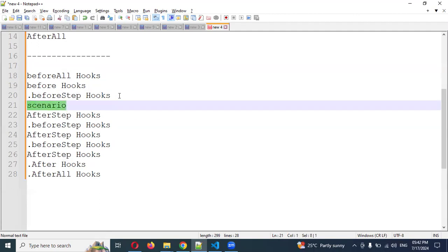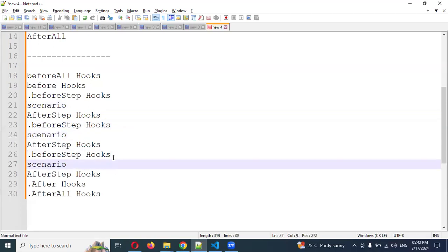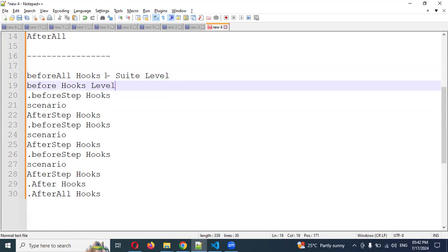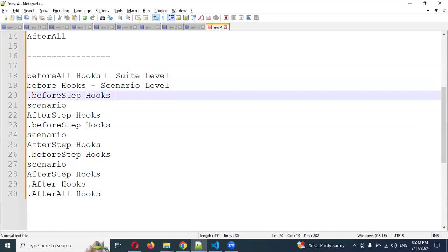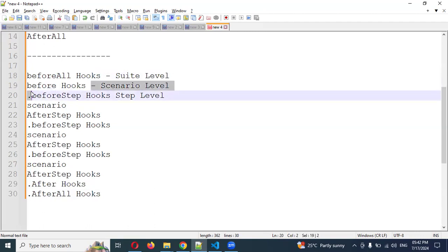In this output we can see the scenario execution. In this location I get one scenario, and in this location I get another. This is the suite level — it executes once. This is the scenario level — it executes per scenario. And this is the step level — it executes per step. Before all executes once for the entire suite, before executes inside each scenario, and before step executes at each individual step.